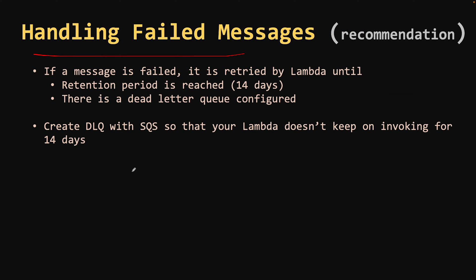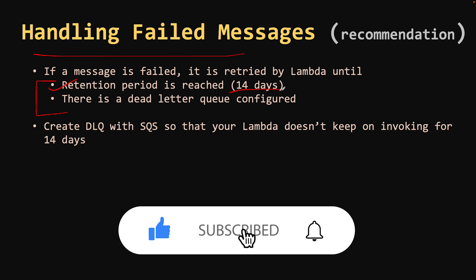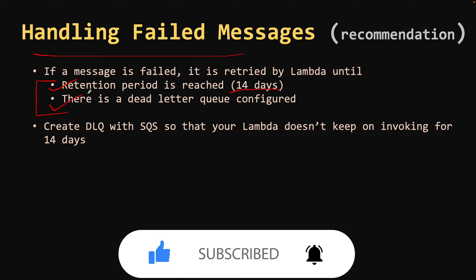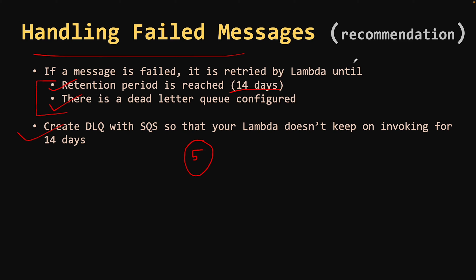If one of the messages from batch fails, Lambda will keep on trying that message until one of these two things happen. Either the message is deleted from SQS after completing its retention period of 14 days. By the way, this 14 days retention period is configurable. 14 days is the max value. Secondly, if you have configured dead letter queue and kept the retry policy to a certain extent. Otherwise, your Lambda will keep on trying SQS hence causing unnecessary billing from Lambda invocation or SQS polling and unnecessary CloudWatch logs. This is always a best practice to create a DLQ with SQS. You can keep your retry policy, let's say five, so your message would be picked up by Lambda for only five times. After five times, if your message again lands in SQS, it will send that message to DLQ. This is a recommended practice in production systems.